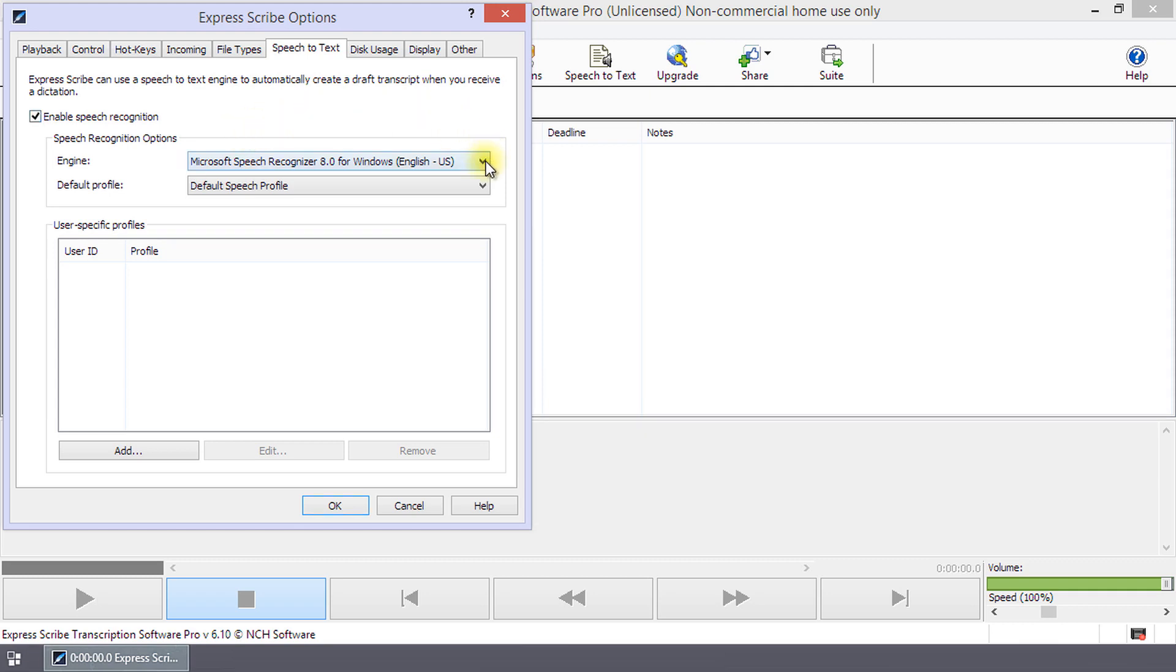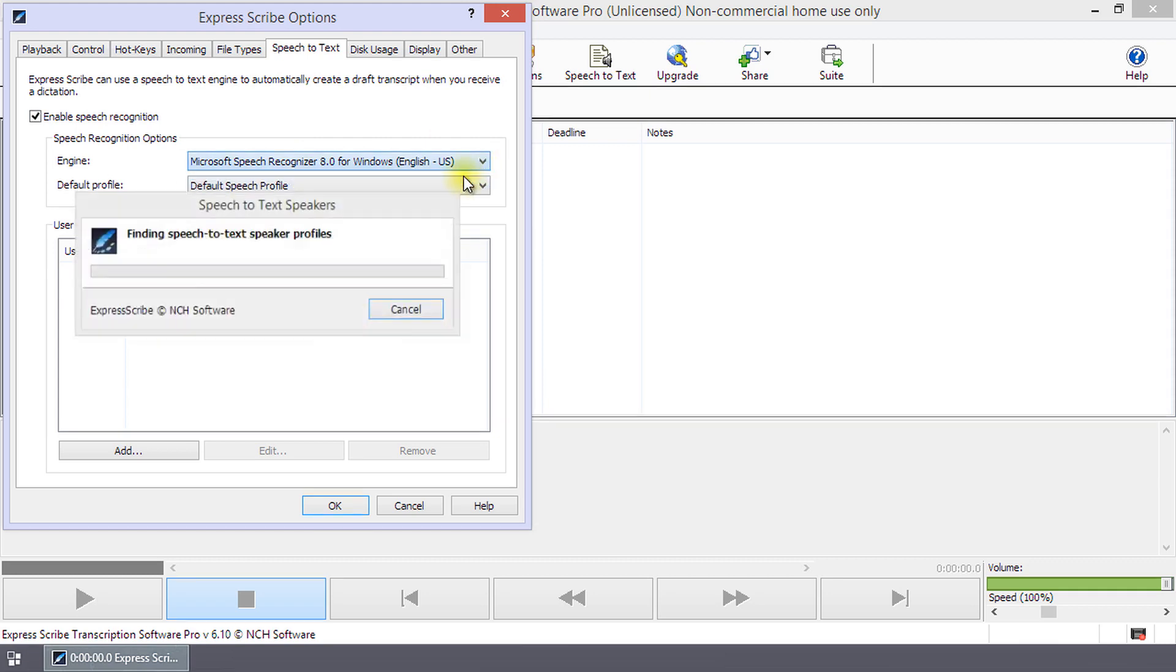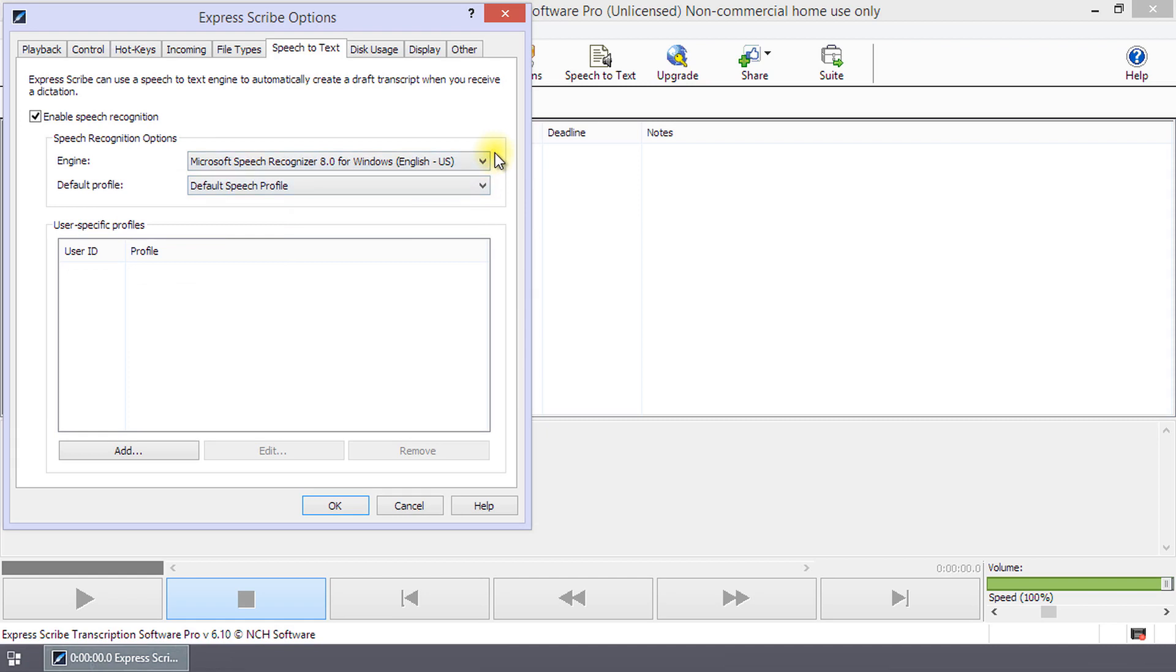Select the engine that you would like to use from the engine drop-down list on the Speech-to-Text tab in Options. Select a default profile to use for dictations. The profile you use is important.